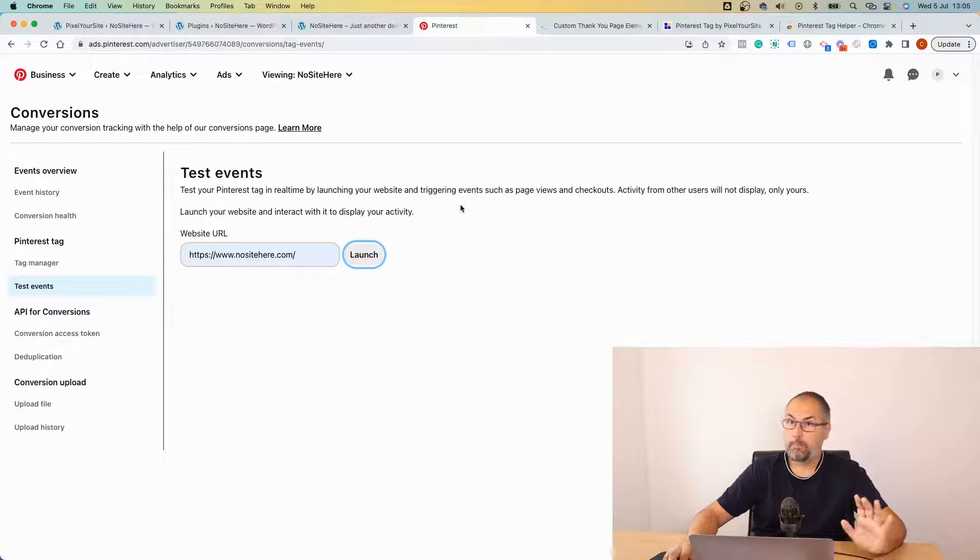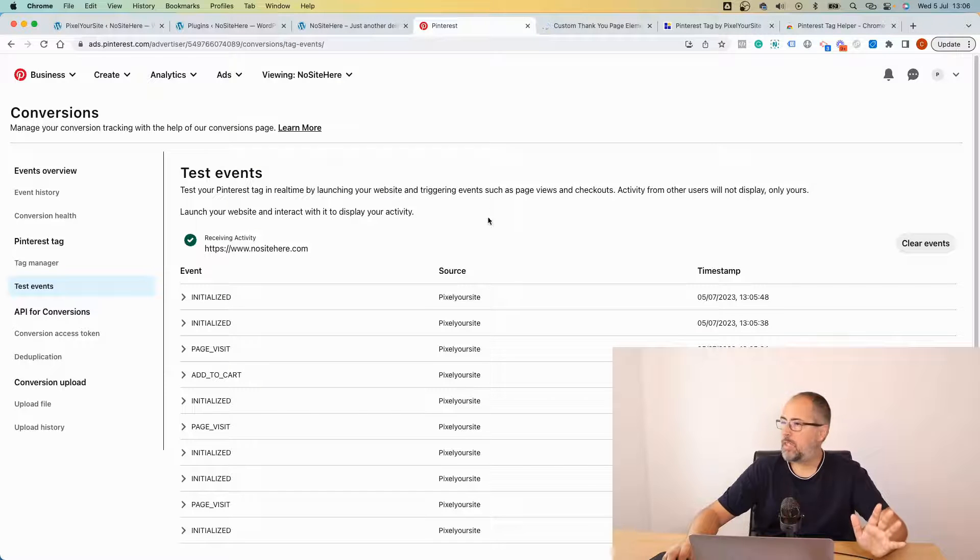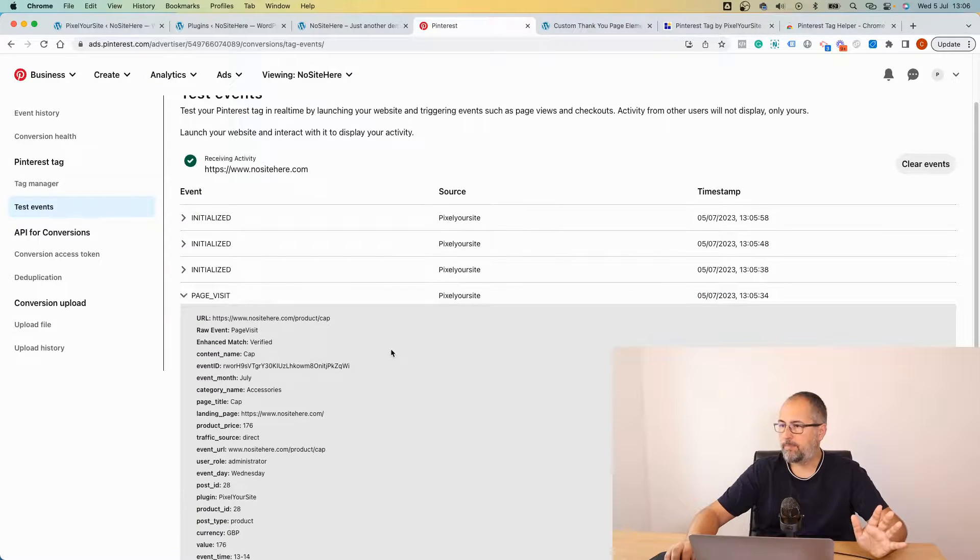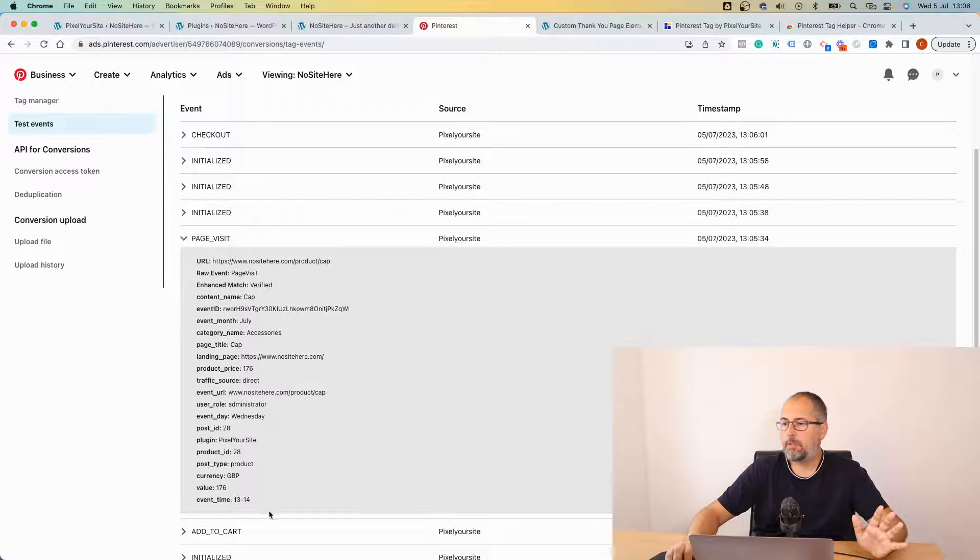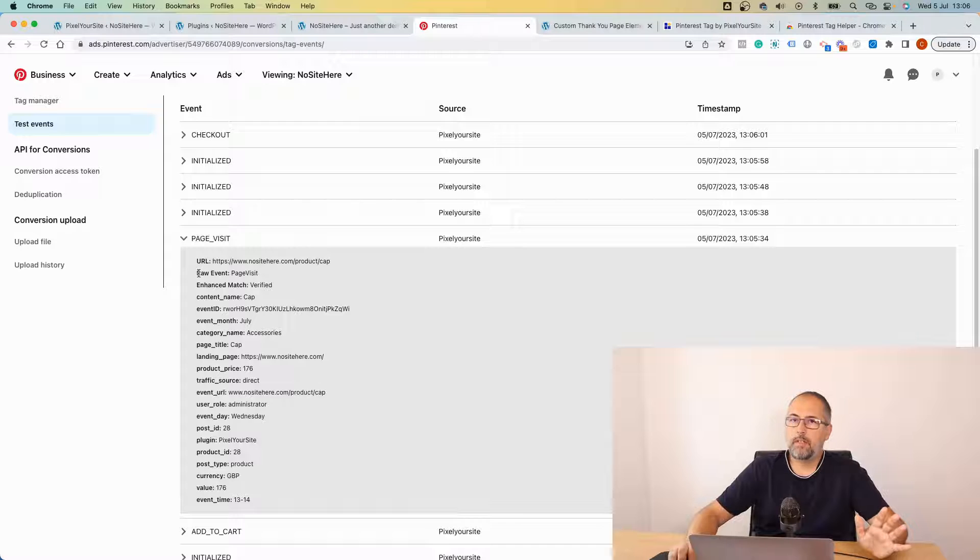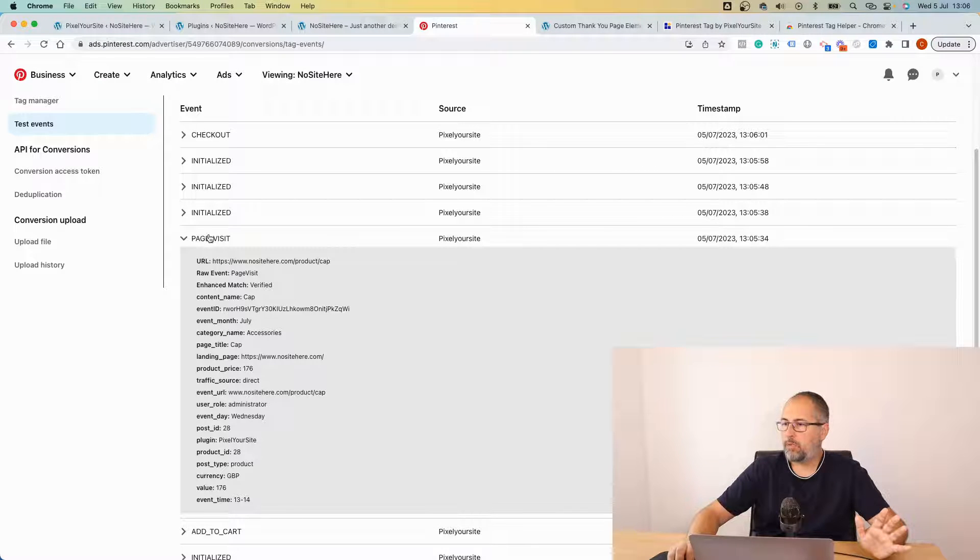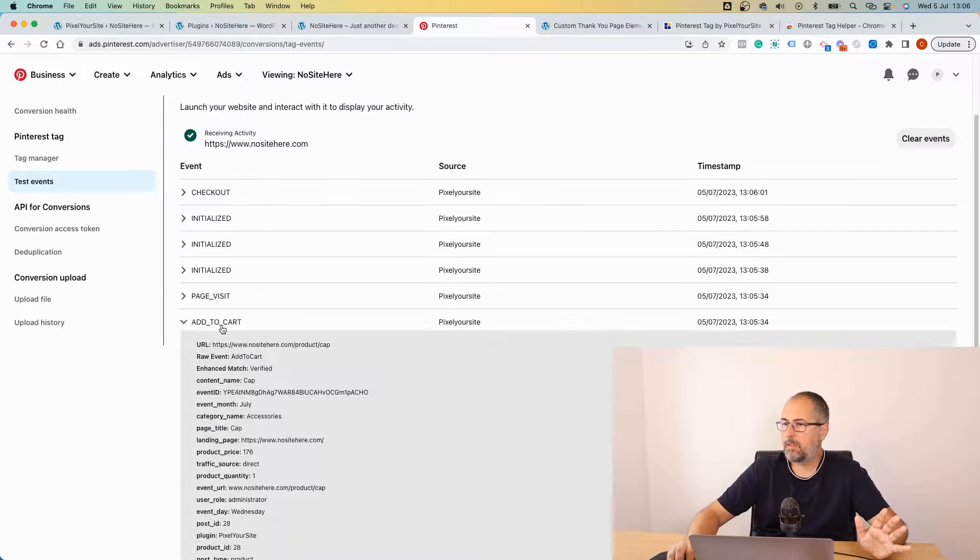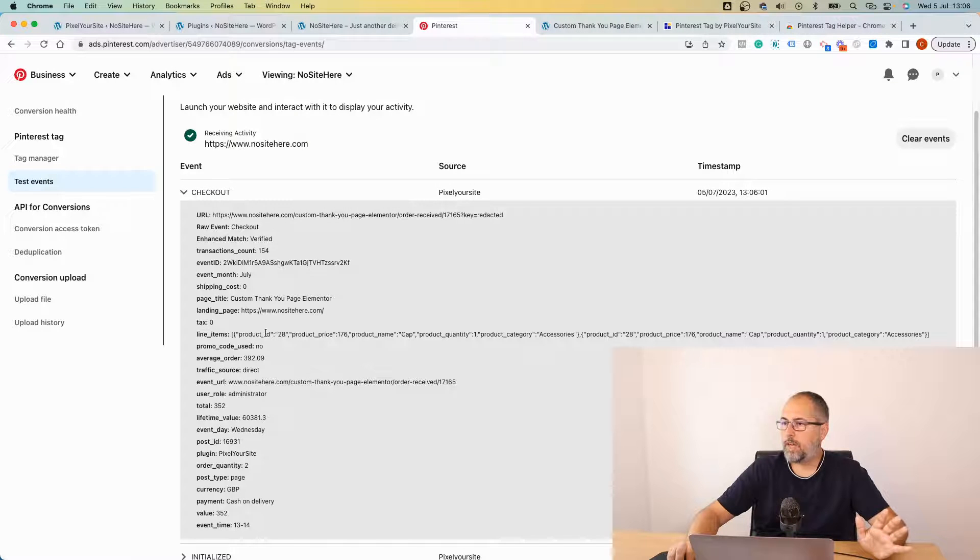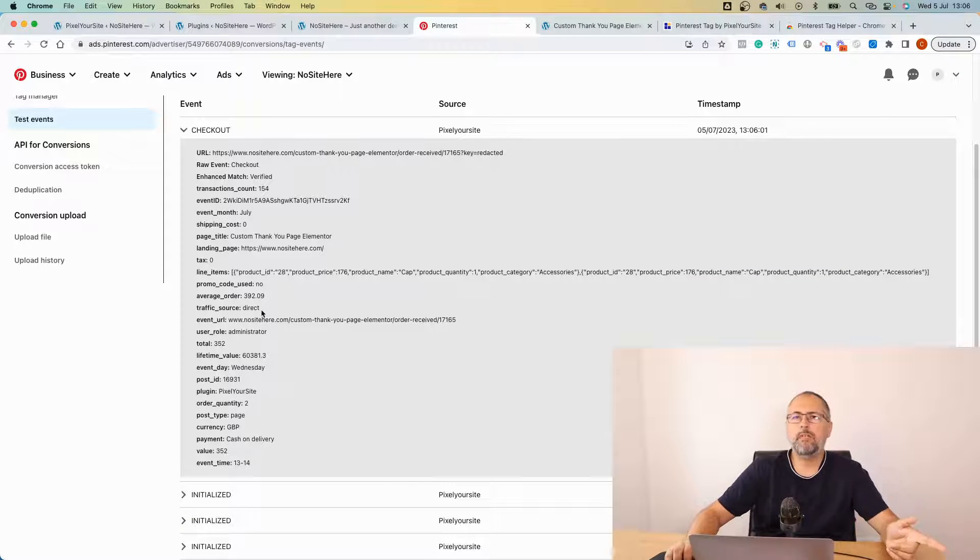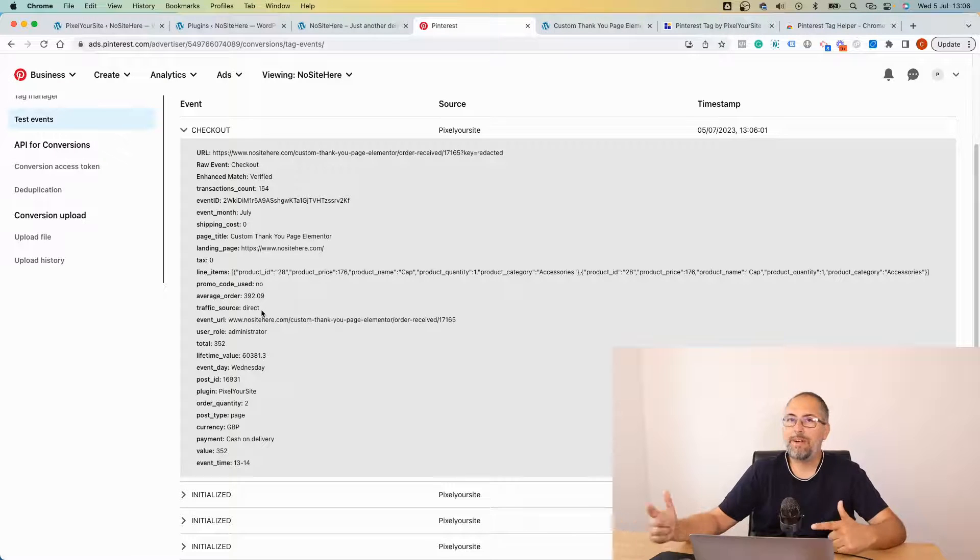If you have some patience, you will start to see the events fired on the website. For example, this is a page visit and you can see all the parameters that we send with this event. You can use these parameters to create custom audiences if you want to.